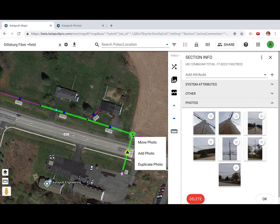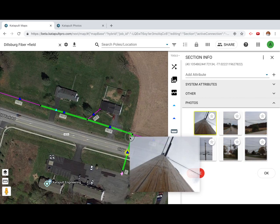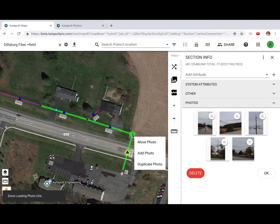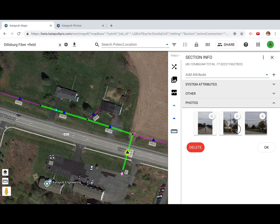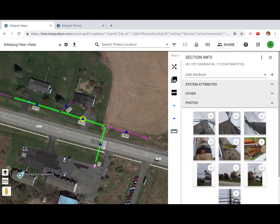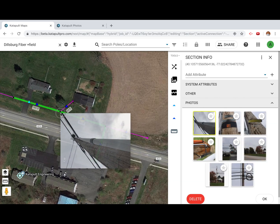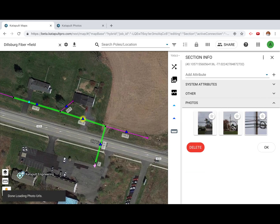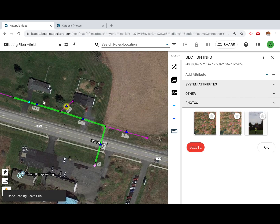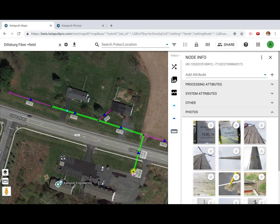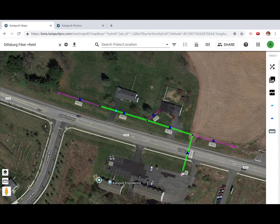After dragging the photo to the correct location, click Move Photo. Once all of your photos are associated to the right locations, you can start processing your data. Double-click a node to view its information.